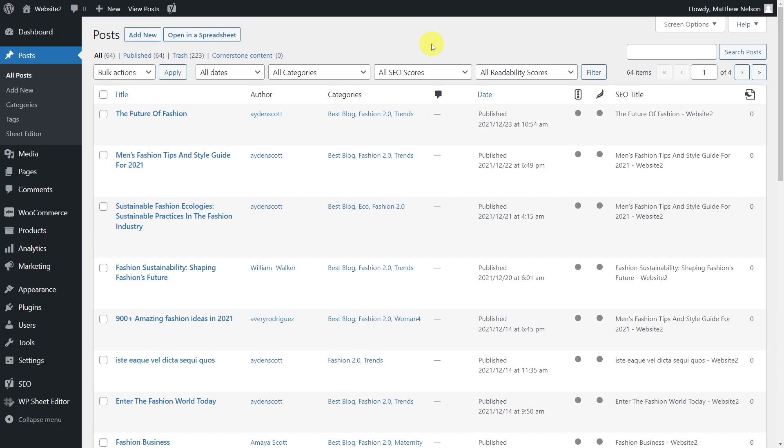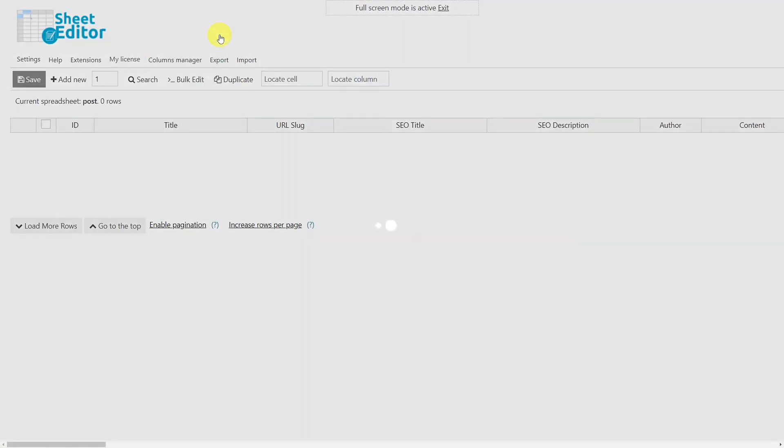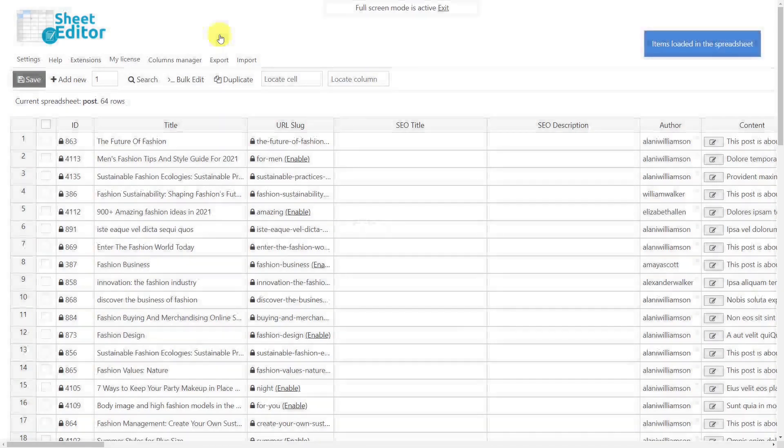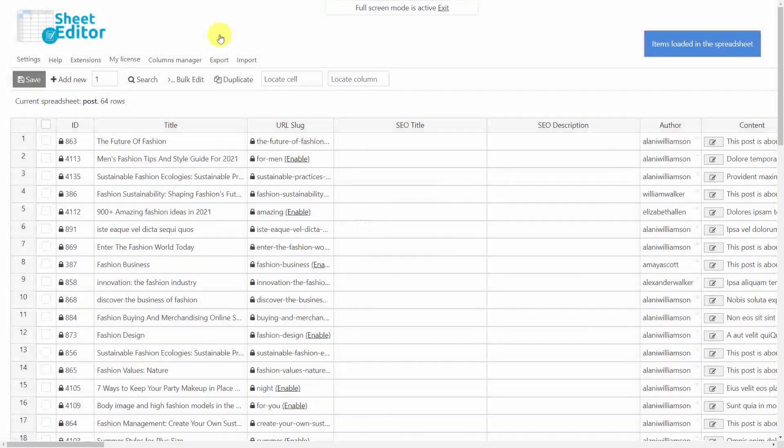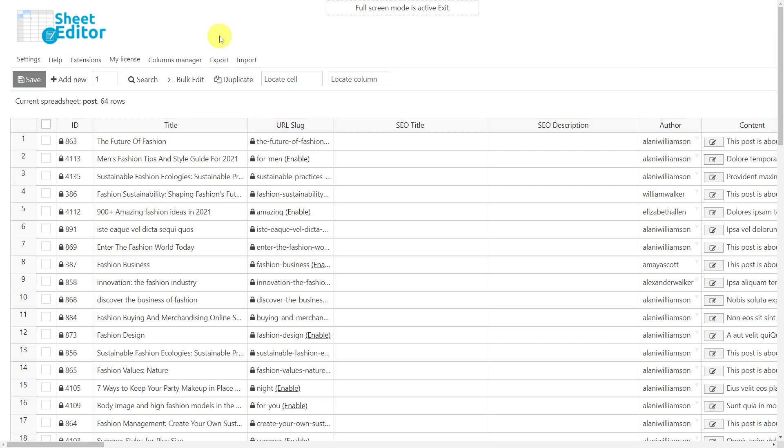To do this, we install the Posts Pages and Custom Post Type Spreadsheet plugin. This plugin allows you to edit hundreds of posts in seconds. It contains a powerful bulk editing tool and allows you to import changes from CSV files previously edited in Excel or Google Sheets.